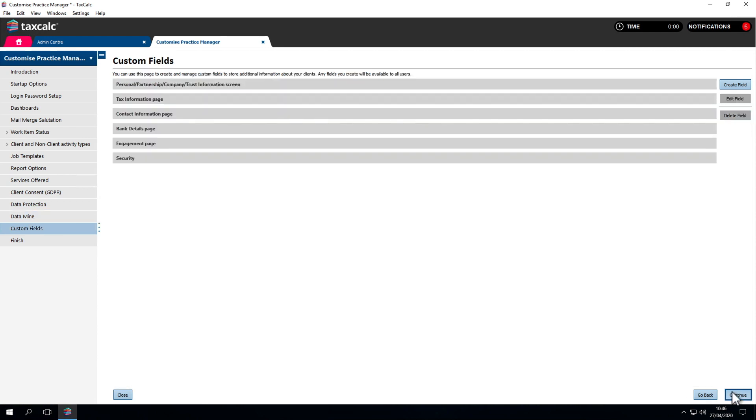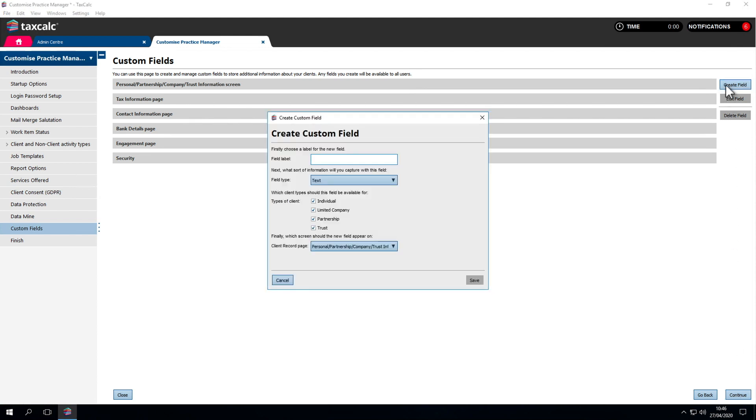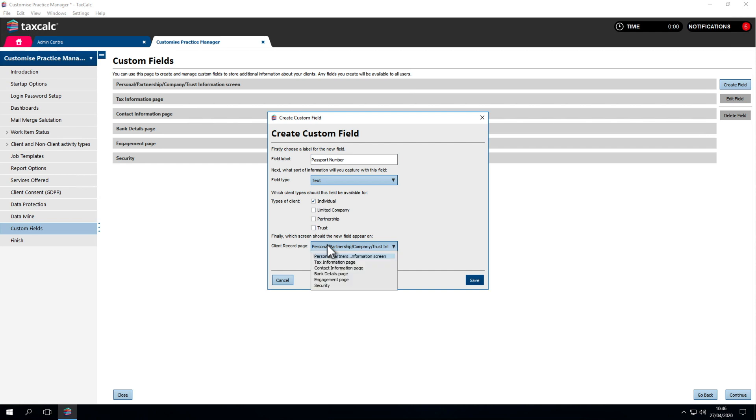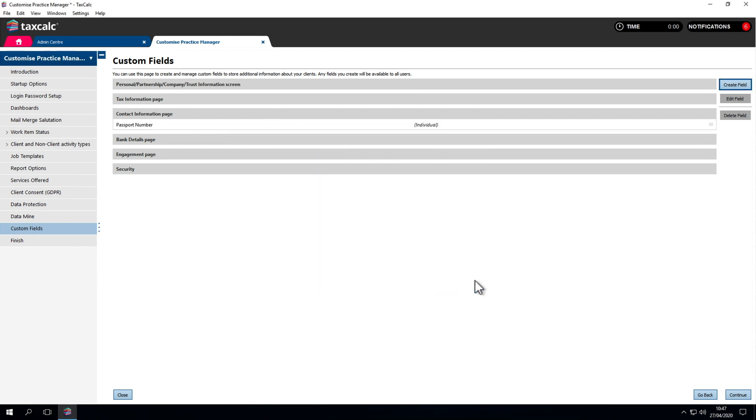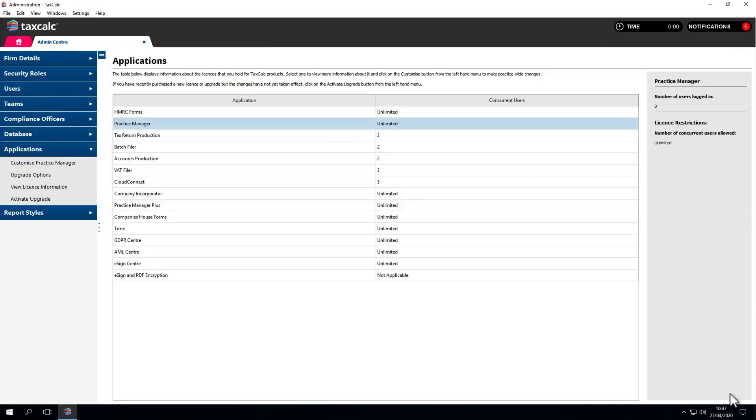Finally, we have Custom Fields. This allows us to create our own fully customizable database fields in the client record. To create an additional field, click the Create Field button and select which field it would be related to. We'll create one here, for example, Passport Number. This would be for individuals only. We can set the client record page we want this to appear under, in this case, the Contact Information page. Now we'll click Save. We can see that's updated the client record. When we go into the Contact Information page, we've got a new option for Passport Number. Let's go back into Options.